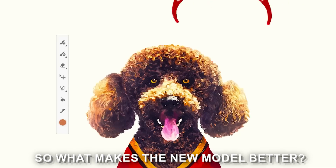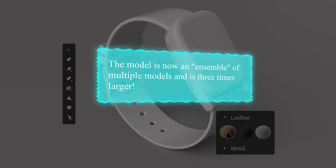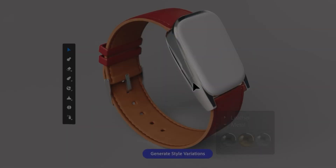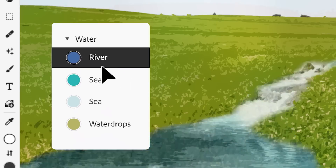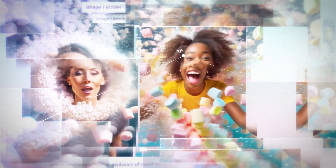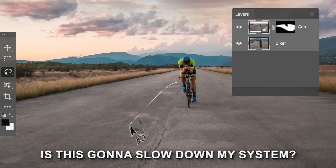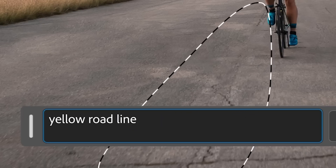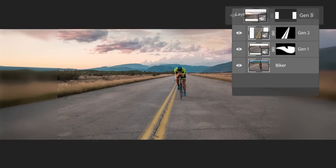Adobe's VP for Generative AI, Alexandru Kostin, dropped some new knowledge on us. This model is now an ensemble of multiple models and is three times larger. The dataset it was trained on is almost twice as large, meaning this AI really understands what you're looking to create. For example, the prompt for 'A Woman Emerges From An Explosion Of Marshmallows' used to produce a somewhat accurate response, but under the new model, you can see the greater level of detail and accuracy. And it runs at the same speed as the first model.